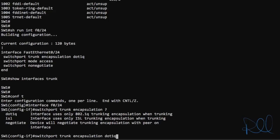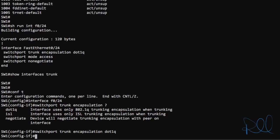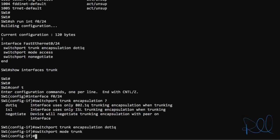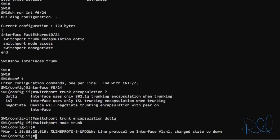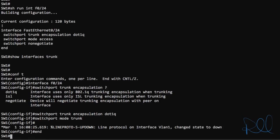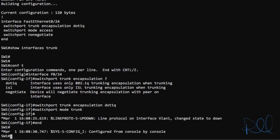So we'll type in switch port trunk encapsulation .1q. Now that sets the encapsulation mode for the trunk interface. But that doesn't actually turn on trunk mode. Now to do that, you issue switch port mode trunk. And that's it for configuring port 24 as a trunk interface.